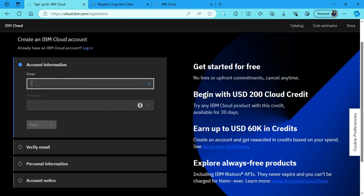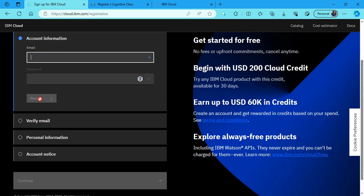Here it will ask you some of the basic account information like your email ID, a password of your choice, then you click next. Then you have to verify your email. They will send you a seven digit OTP. You have to fill it in here.